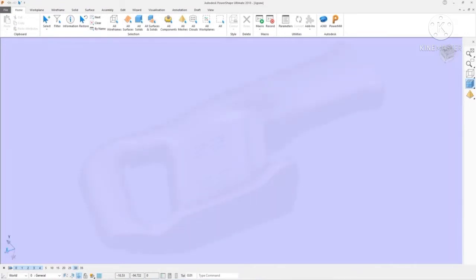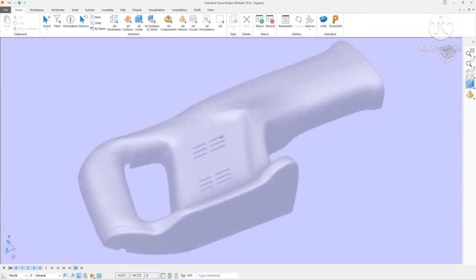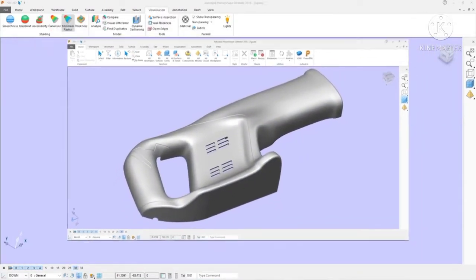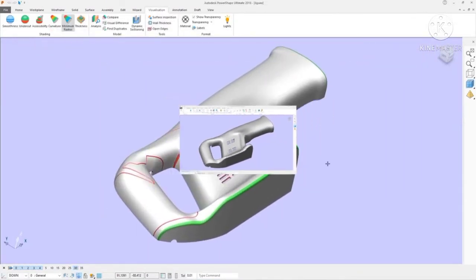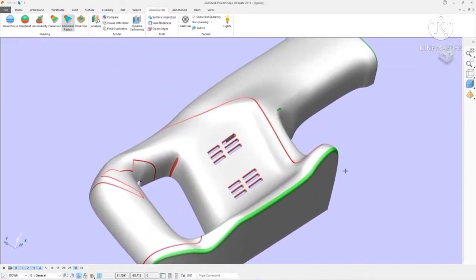Once the data has been imported, powerful analysis tools help isolate any potential manufacturing issues.